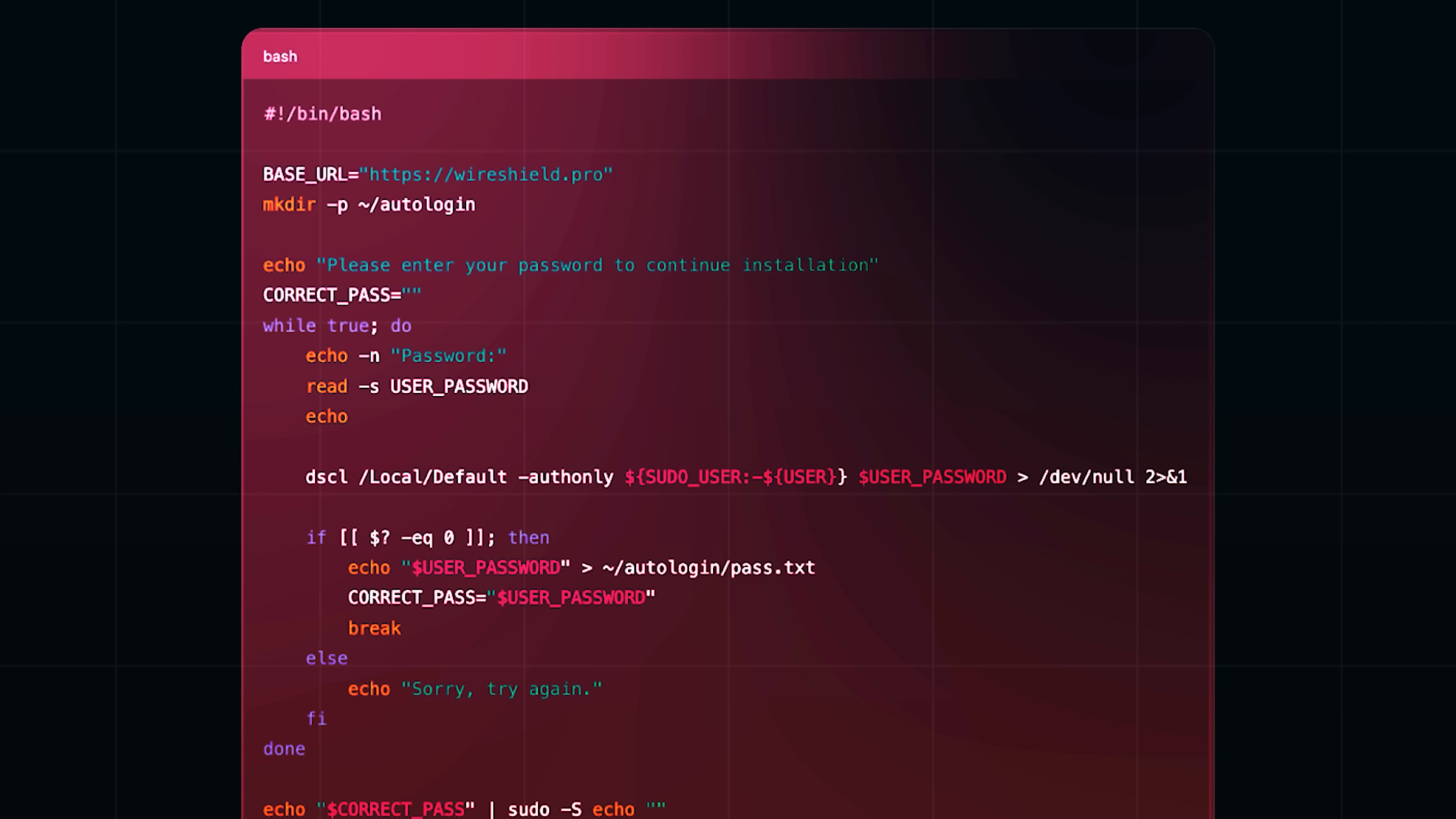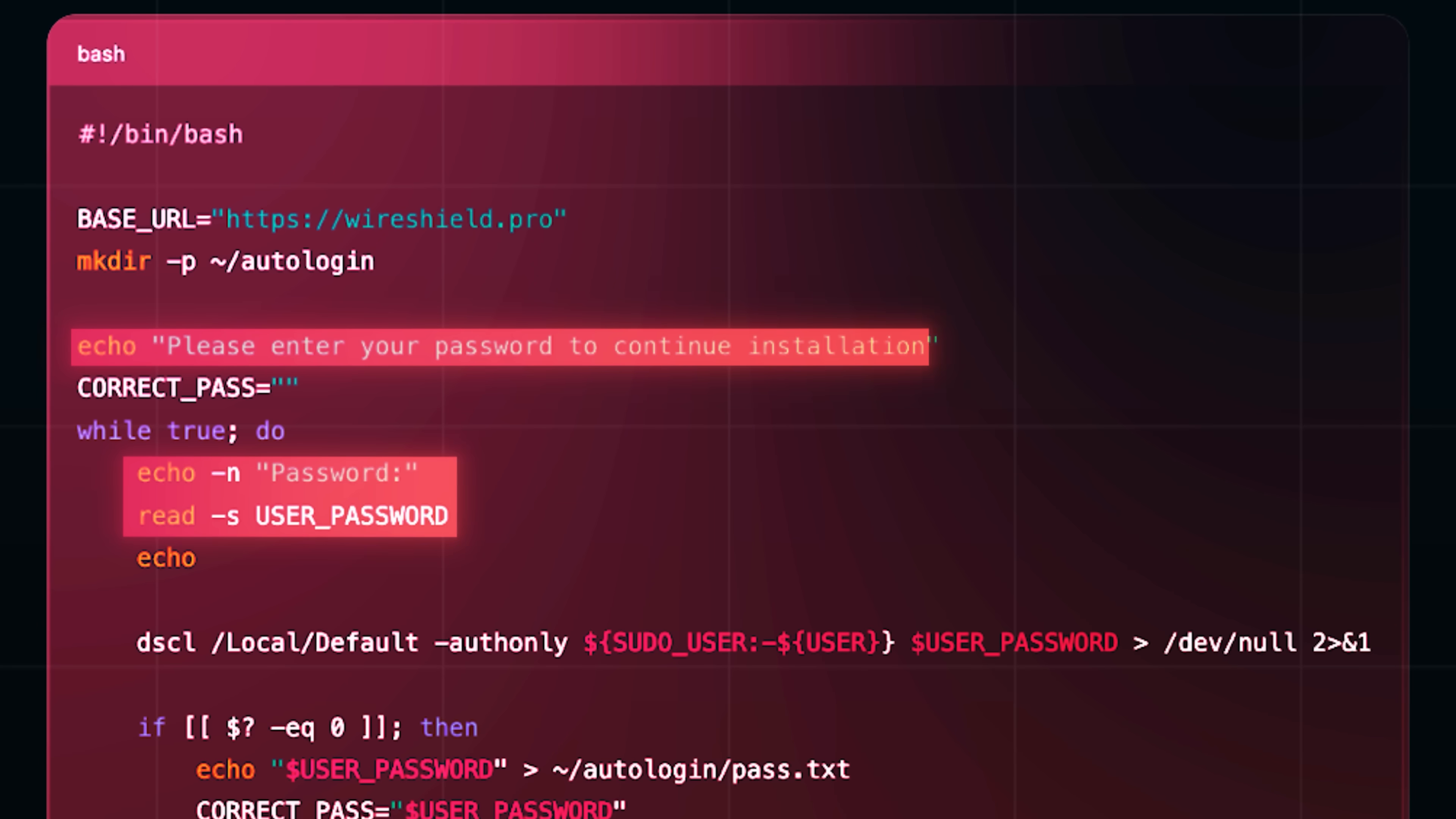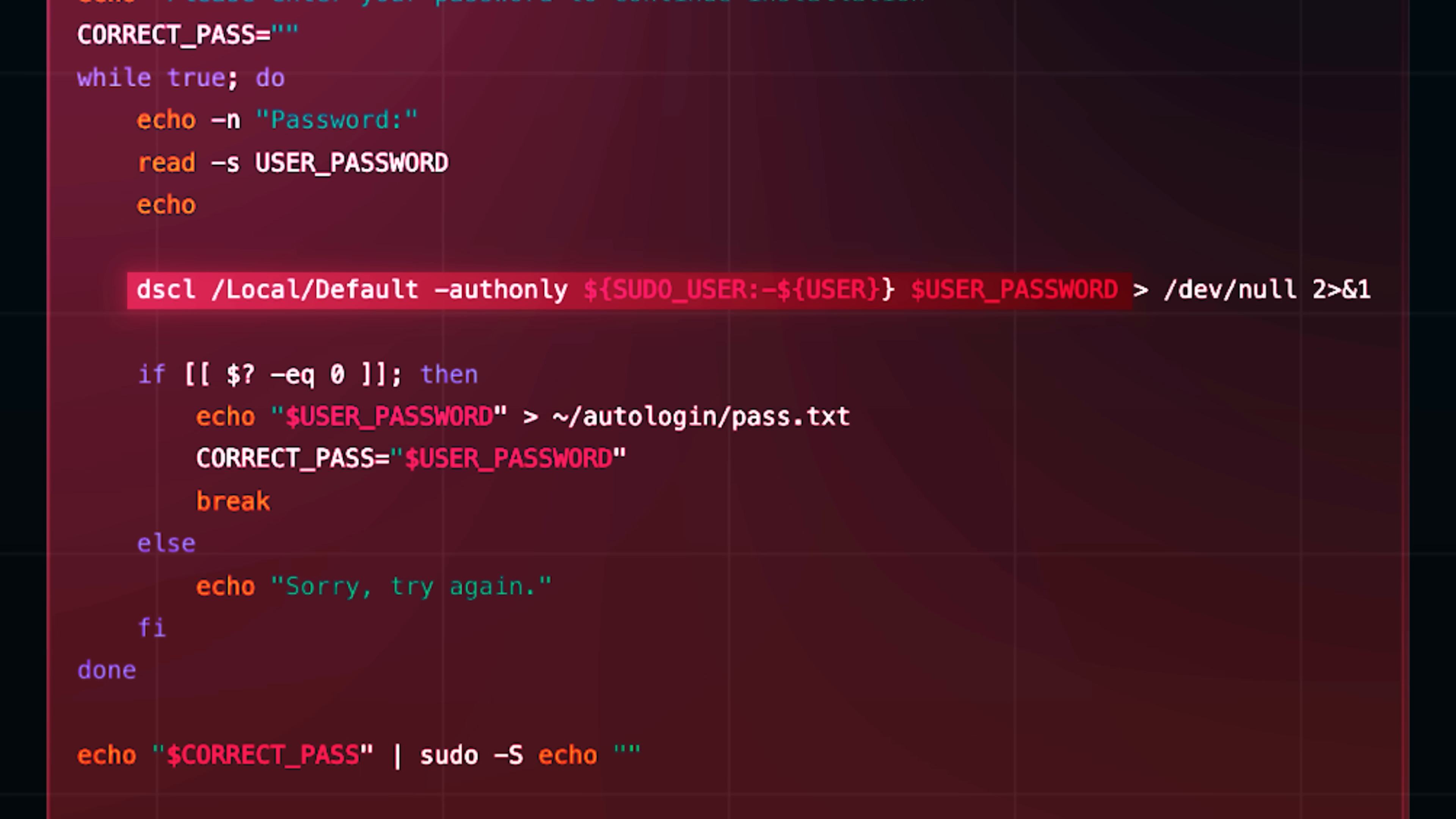It first creates a folder and starts asking you for a password. Basically, it creates a hidden looking directory in your home folder. It's prepping a place to store something. And then, it asks for your Mac login password under the pretense of authentication. No red flags visually. This looks like any sudo-based CLI tool. This line here silently checks if the password is valid. No output. Just a hidden background verification. And this, it writes your actual password in plain text to file called pass.text on your disk. No encryption, nothing.